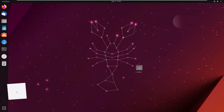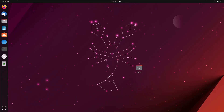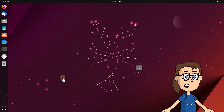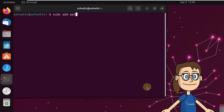Chapter 2: Install Telegram on Ubuntu from PPA. To start, open the terminal. Then run the on-screen command to add the repository. You will need to press the Enter key to confirm the process.